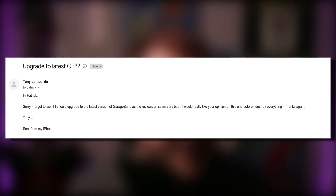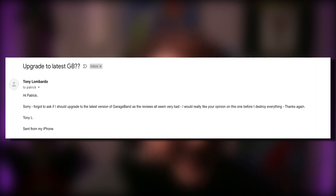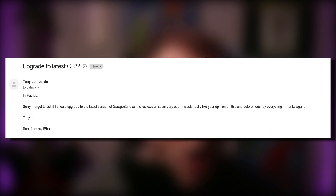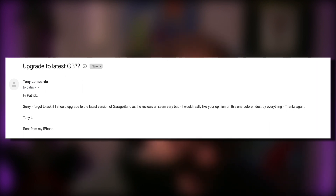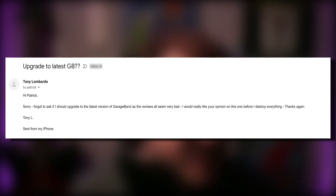Finally, Tony got in touch via email to ask: I forgot to ask if I should upgrade to the latest version of GarageBand, as the reviews all seem very bad. I would really like your opinion on this one before I destroy everything. Thanks again.